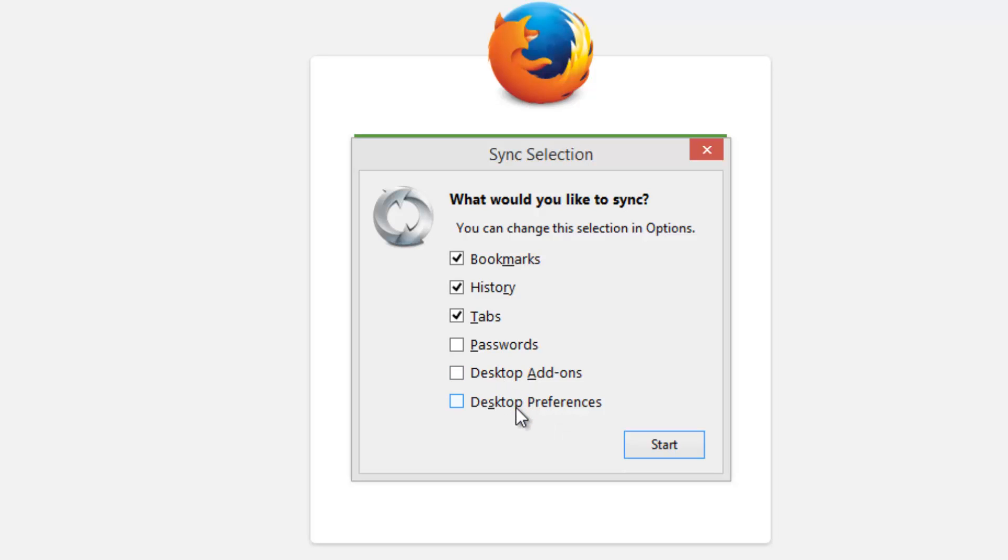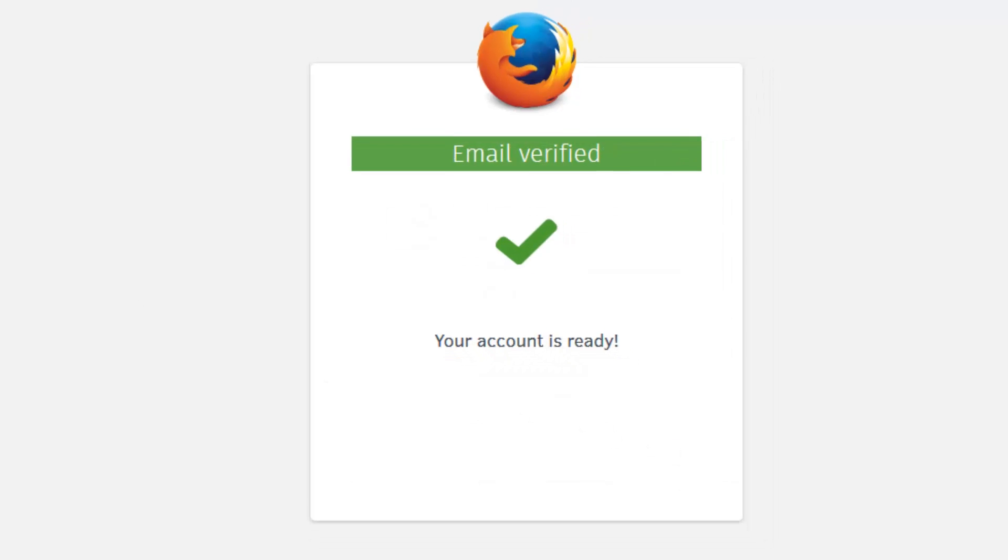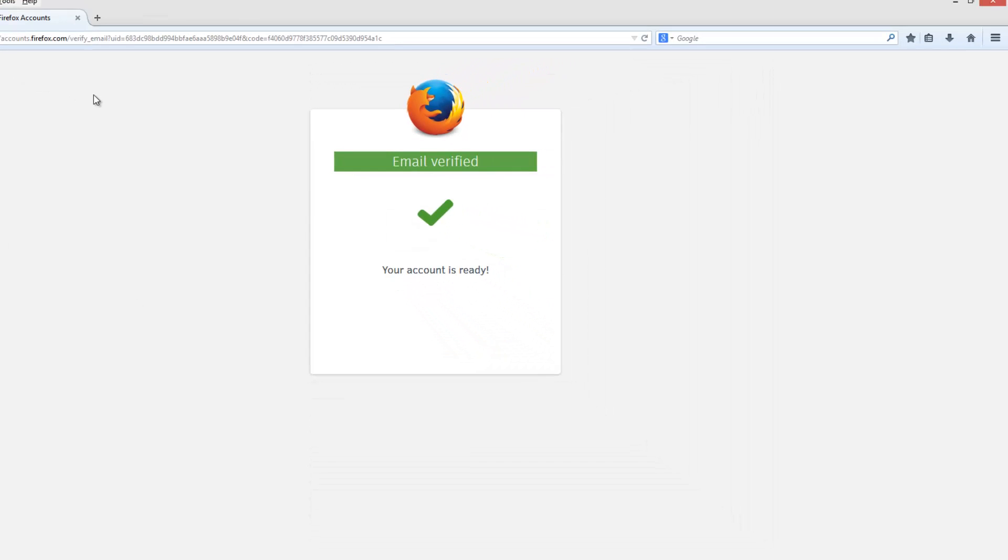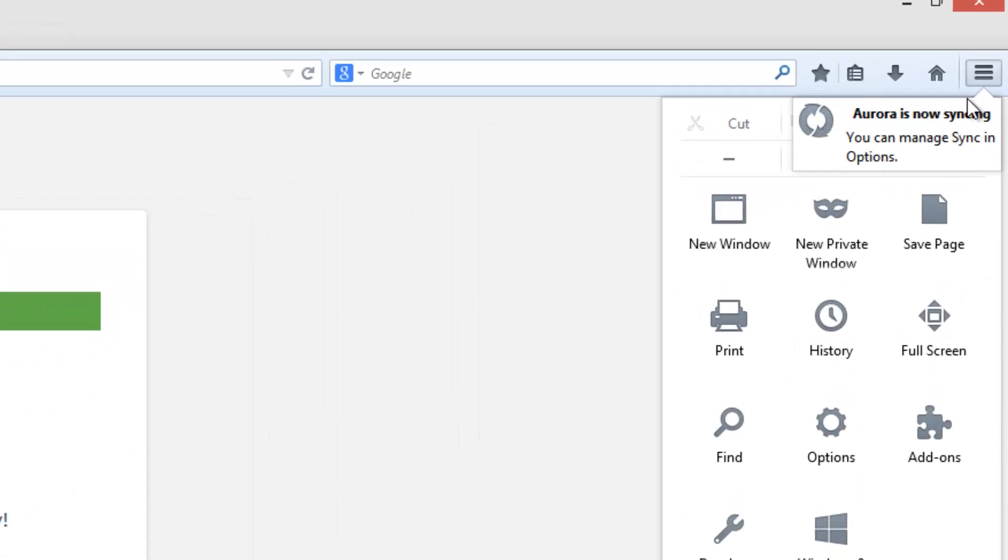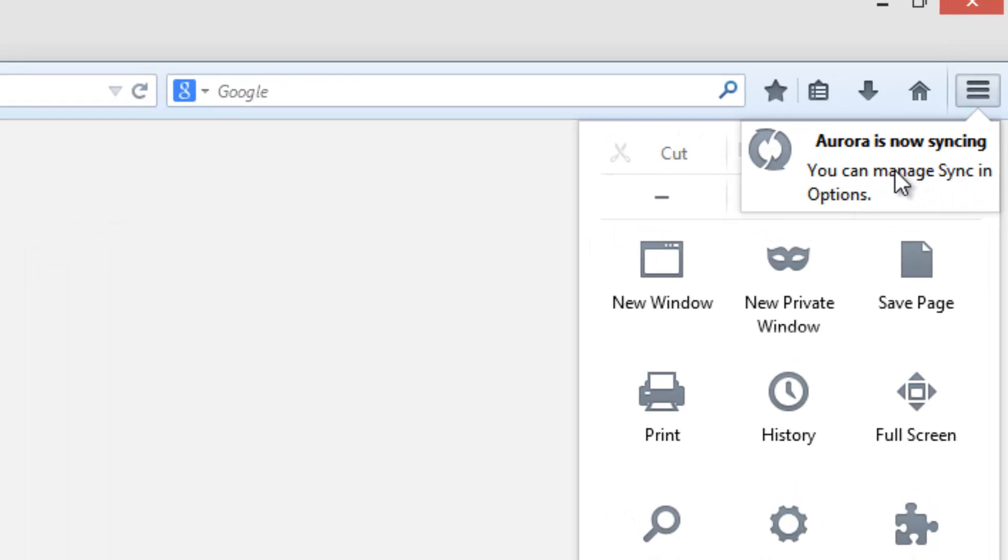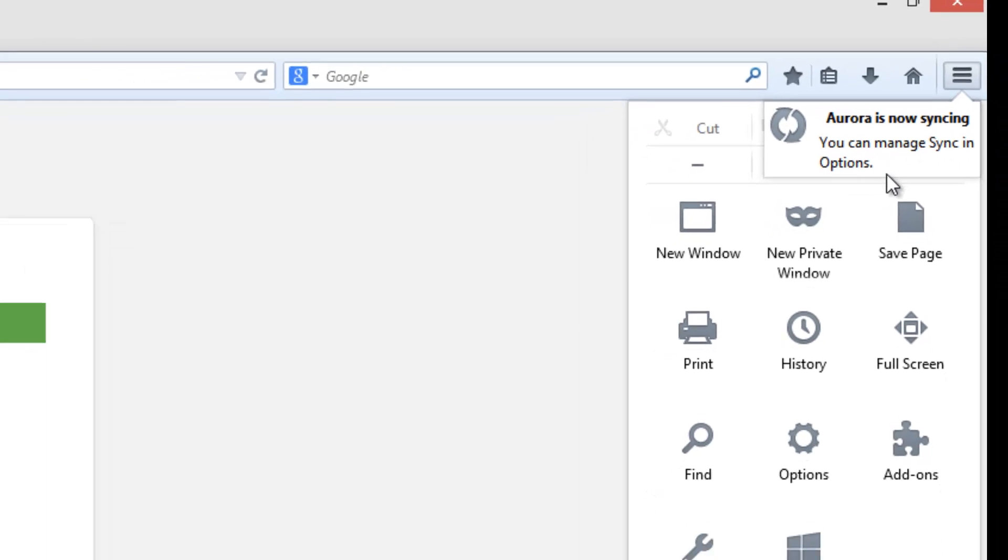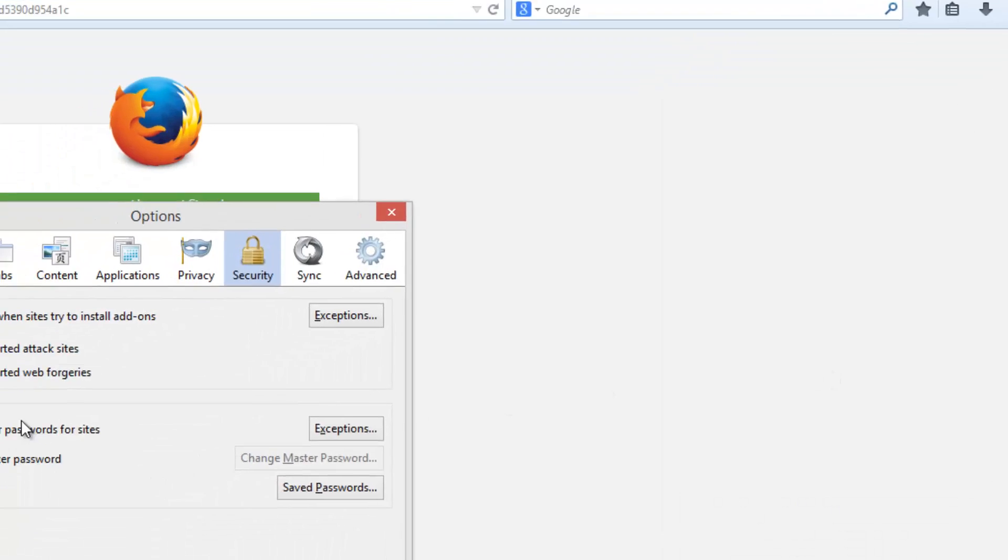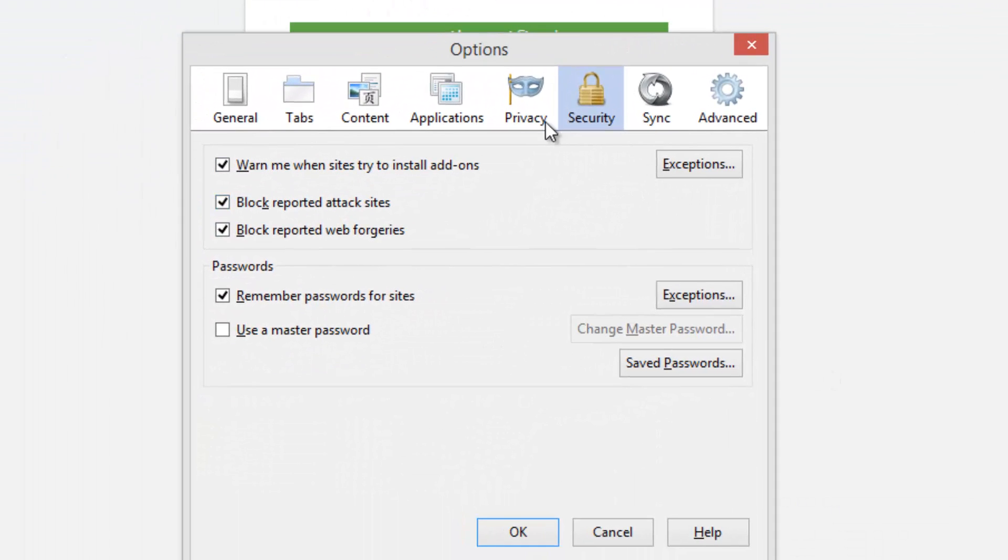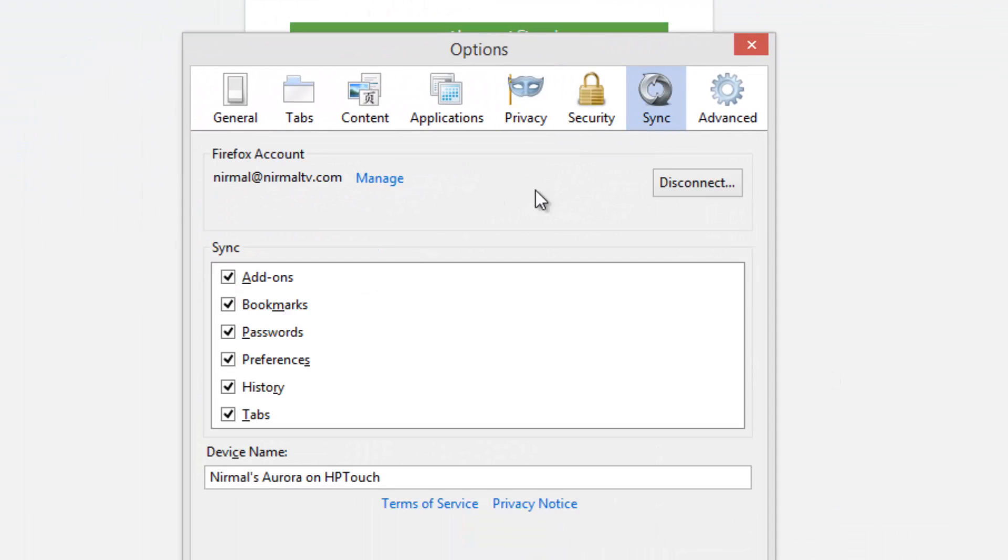Now click Start. So now the Firefox account is configured. You can now access these on multiple PCs. You can see from here, Aurora is now syncing. You can manage sync in the options, so we have these options here.